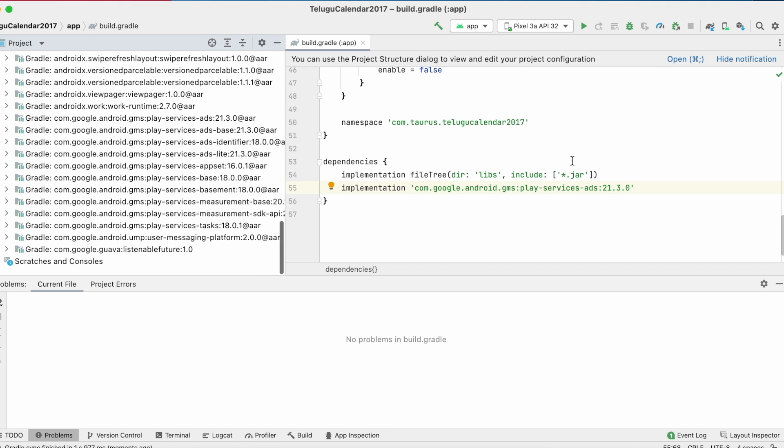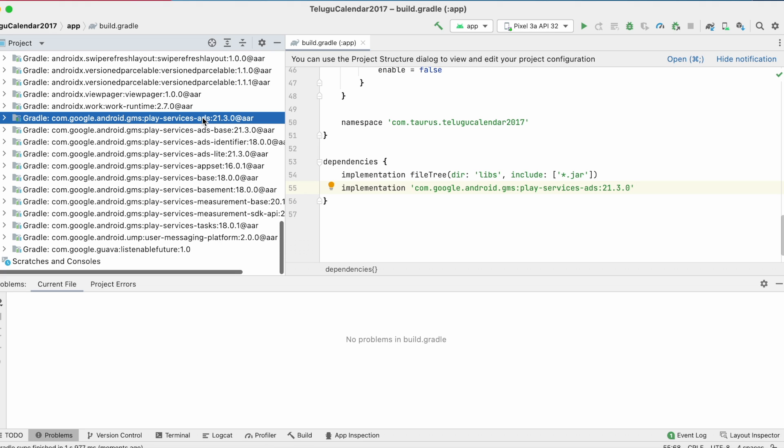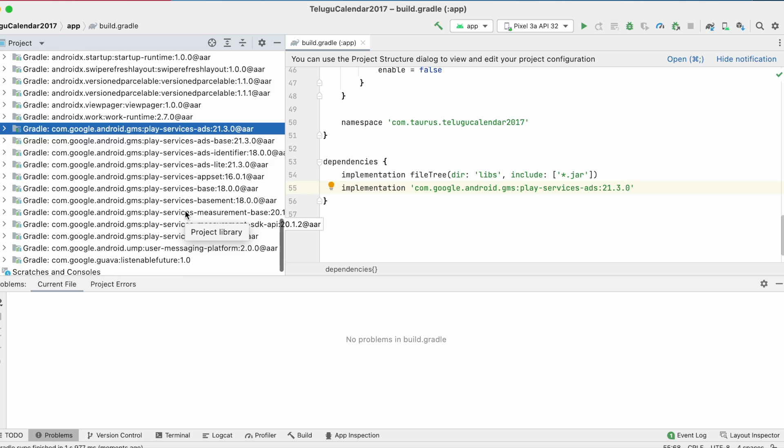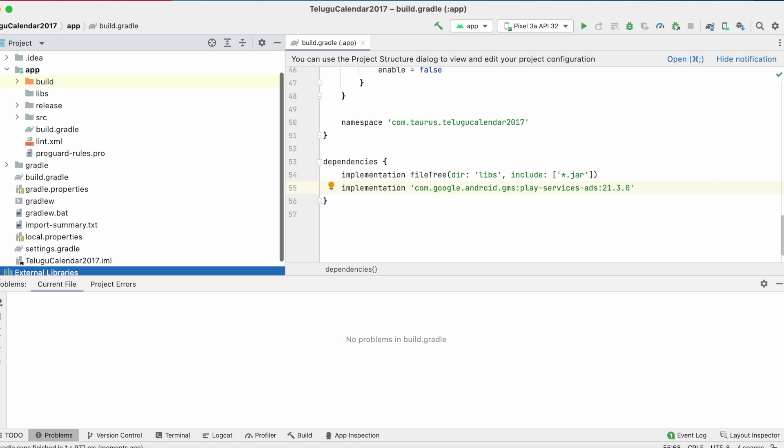See here the list of dependency libraries are reduced. So only those many libraries are used in my project which are internally used by my ads library. And also safety net library got removed from this list.